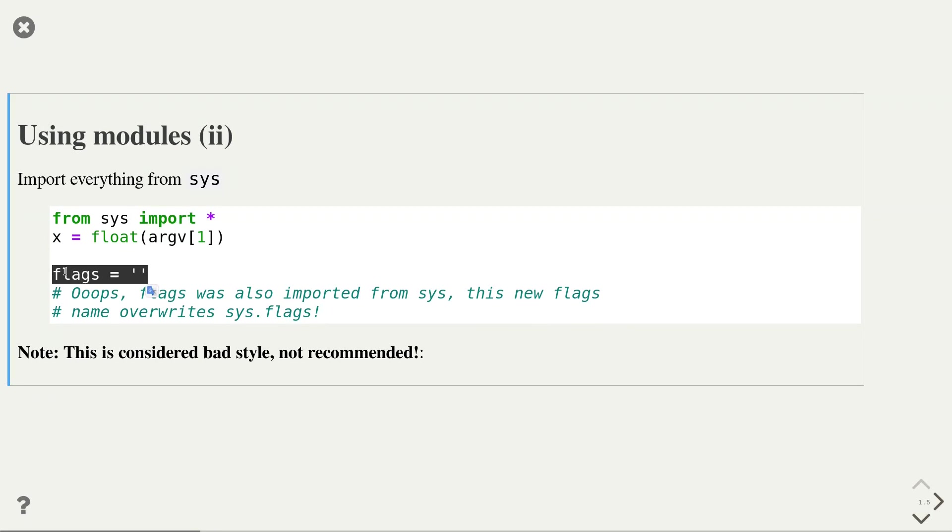In this example, we intend to create a new variable called flex that is the empty string. However, the sys module also contains the variable flex. And if we are not careful, we might be changing the sys.flex value without us realizing it, causing unexpected side effects. For that reason, it is generally not recommended to use the import star notation.